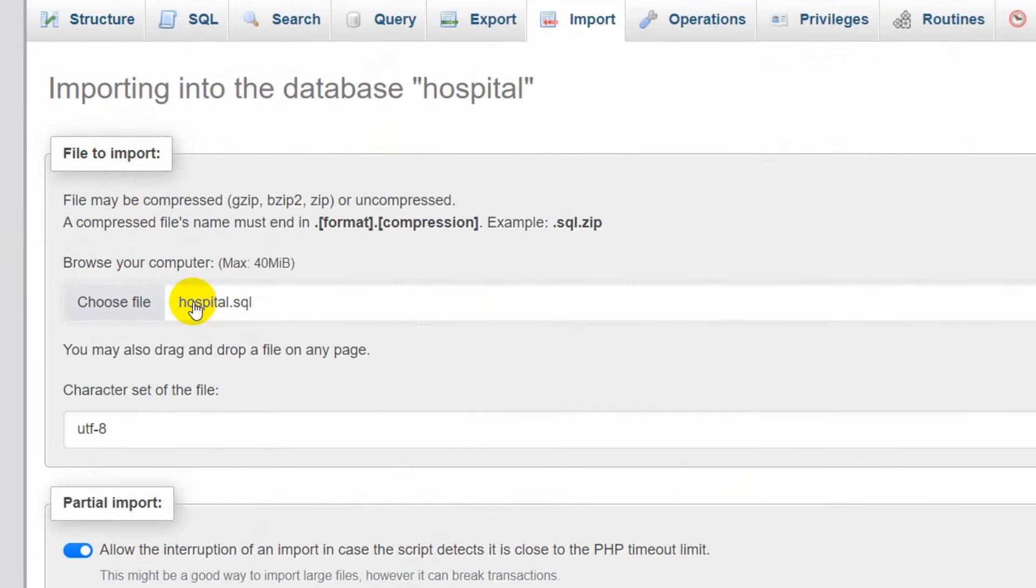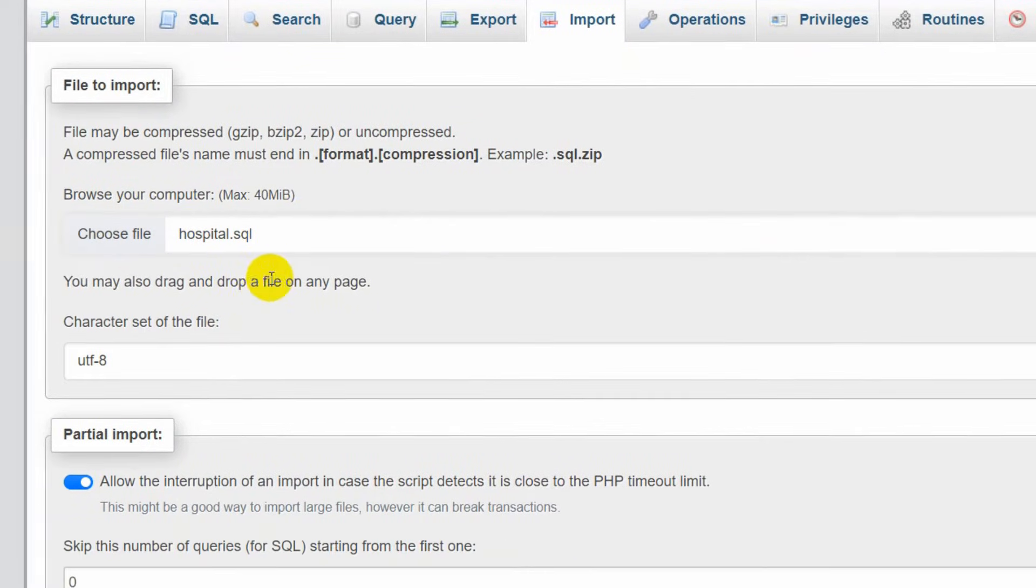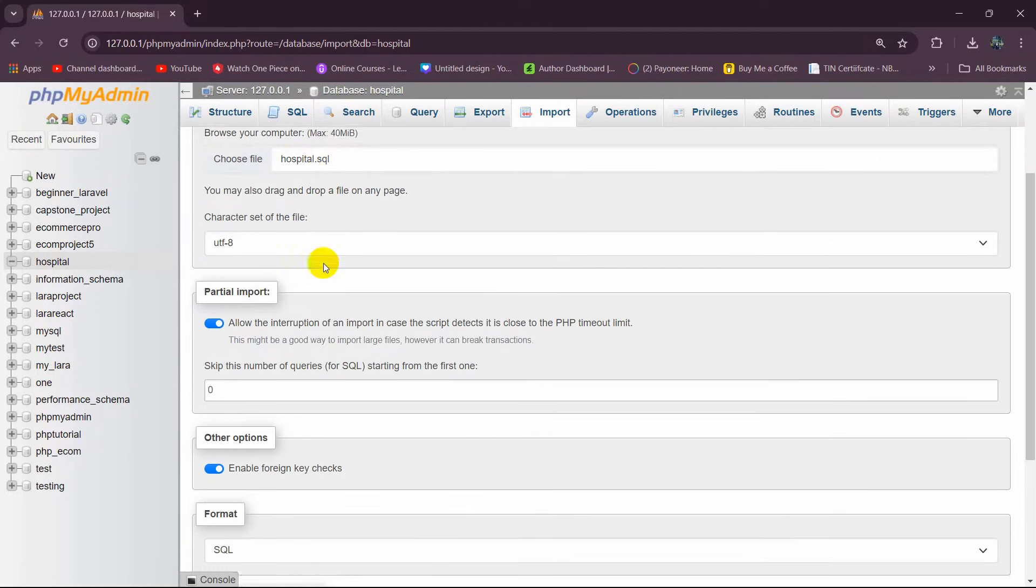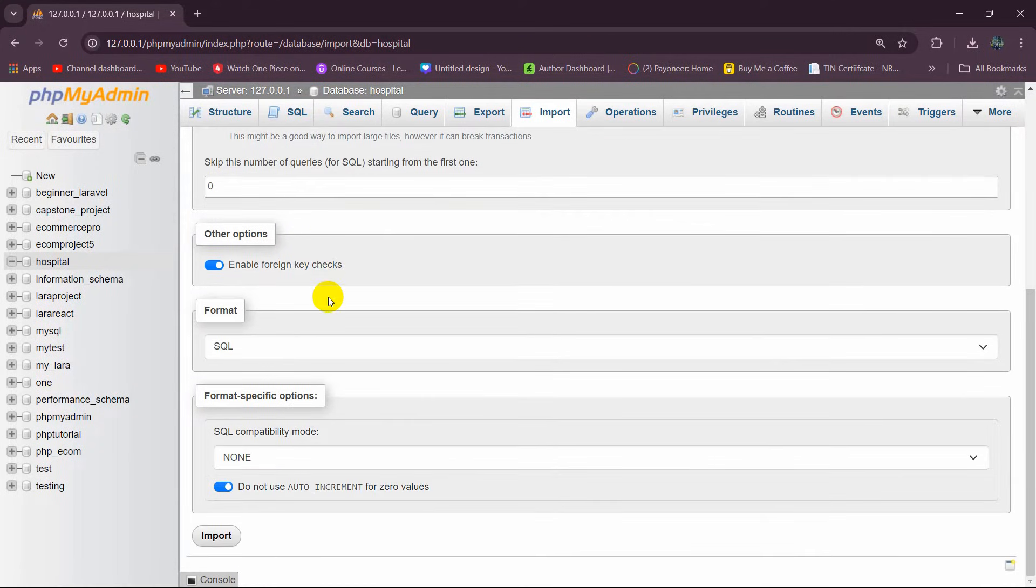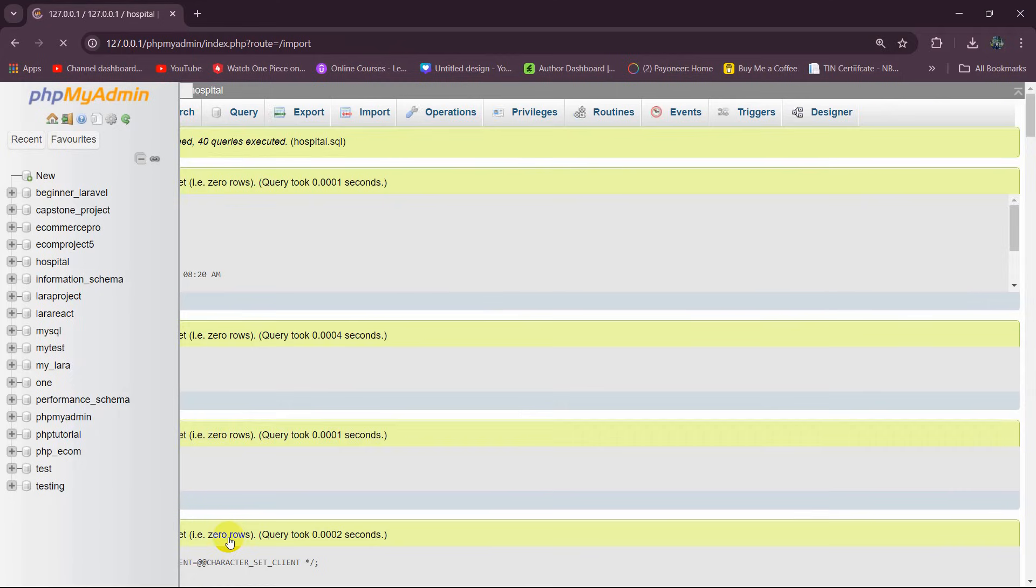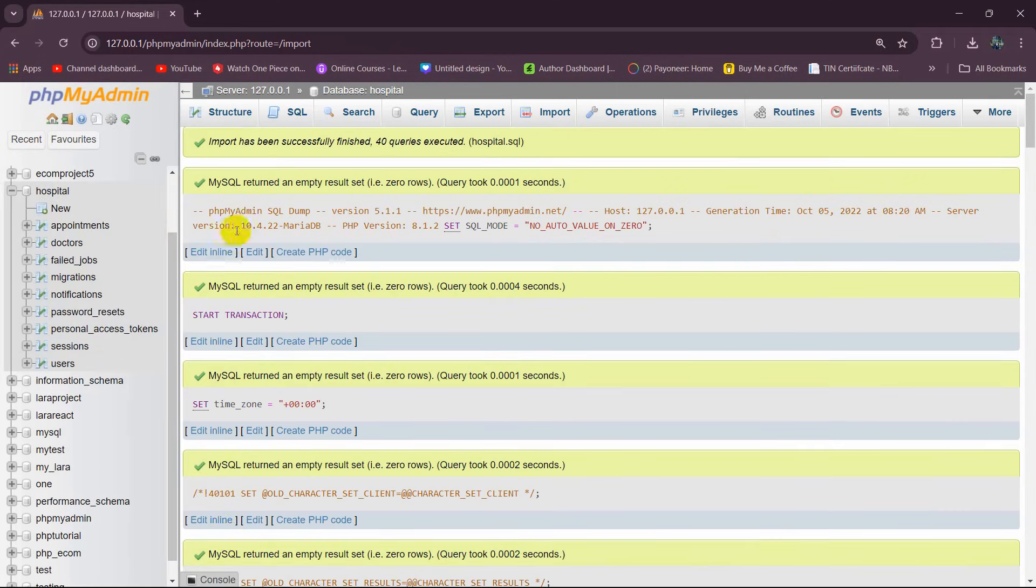And there you can see it's uploaded here. You can see the SQL name. After that, we just directly go down and here you will see the Import button. Just click on Import and there you can see the SQL file is imported to the database.